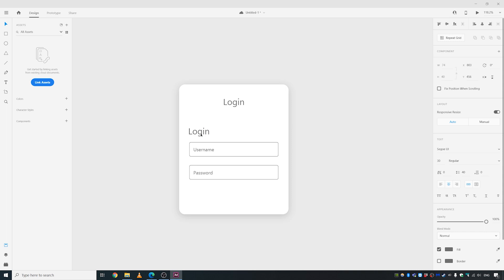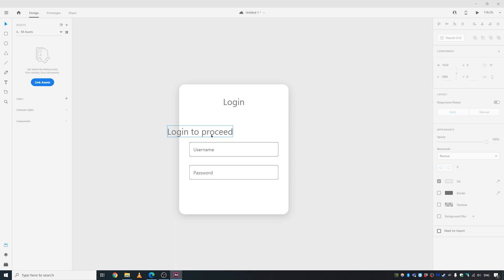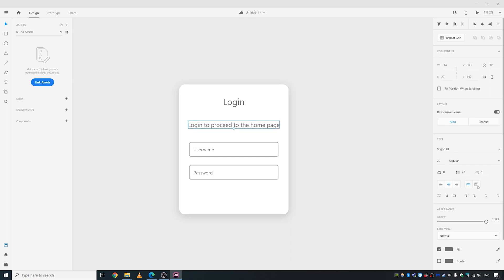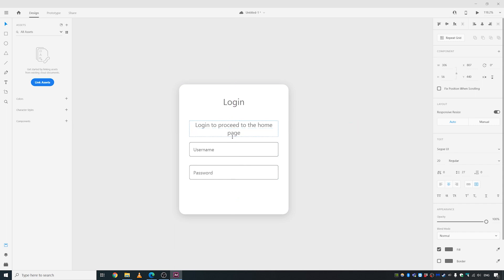Let's write something here as well — a quick little message like 'Login to proceed'. I don't know, this might be redundant — you can remove it if you want. Let's give it maybe size 20. Change it to 'Proceed to the home page', make it an area text, and decrease the line spacing to about 23.